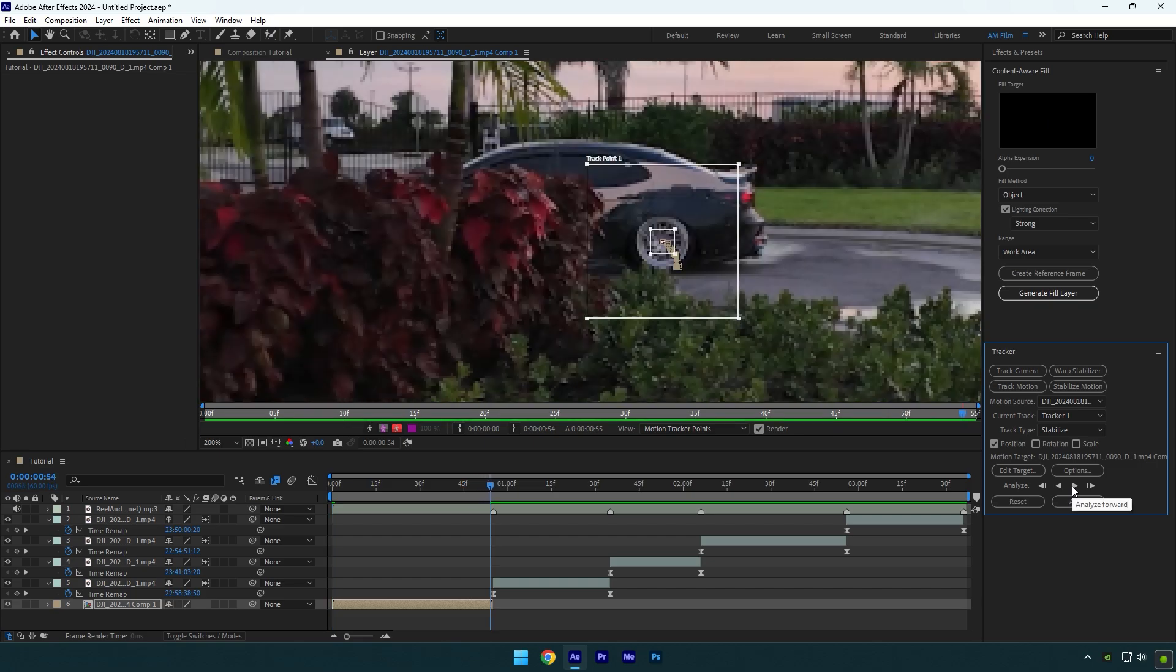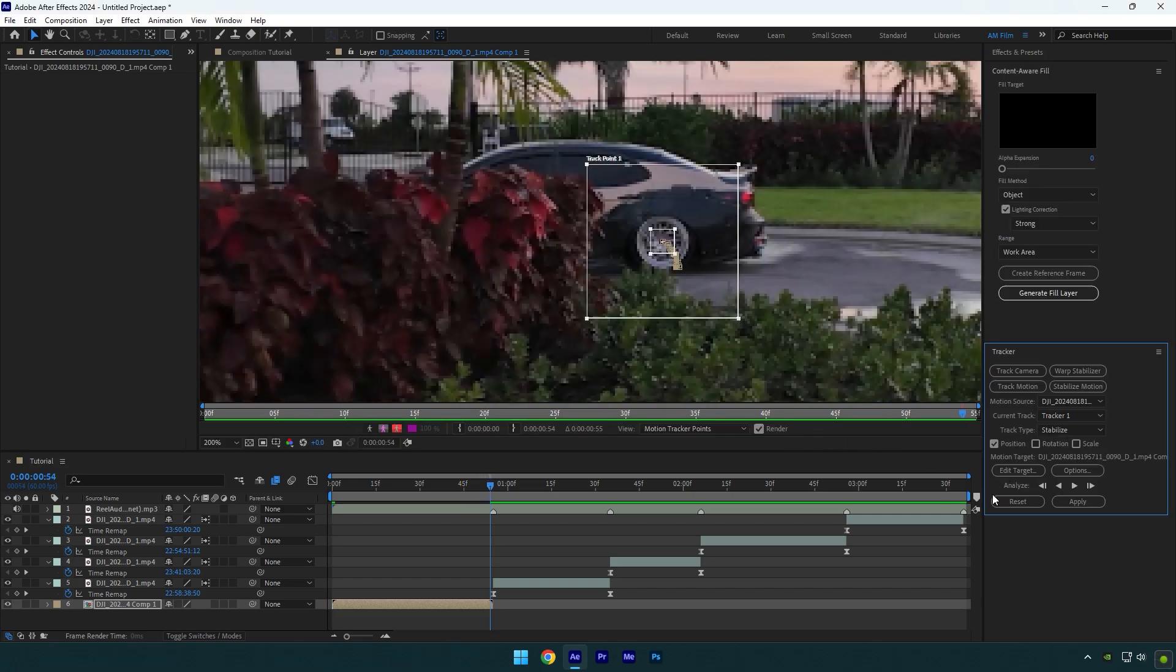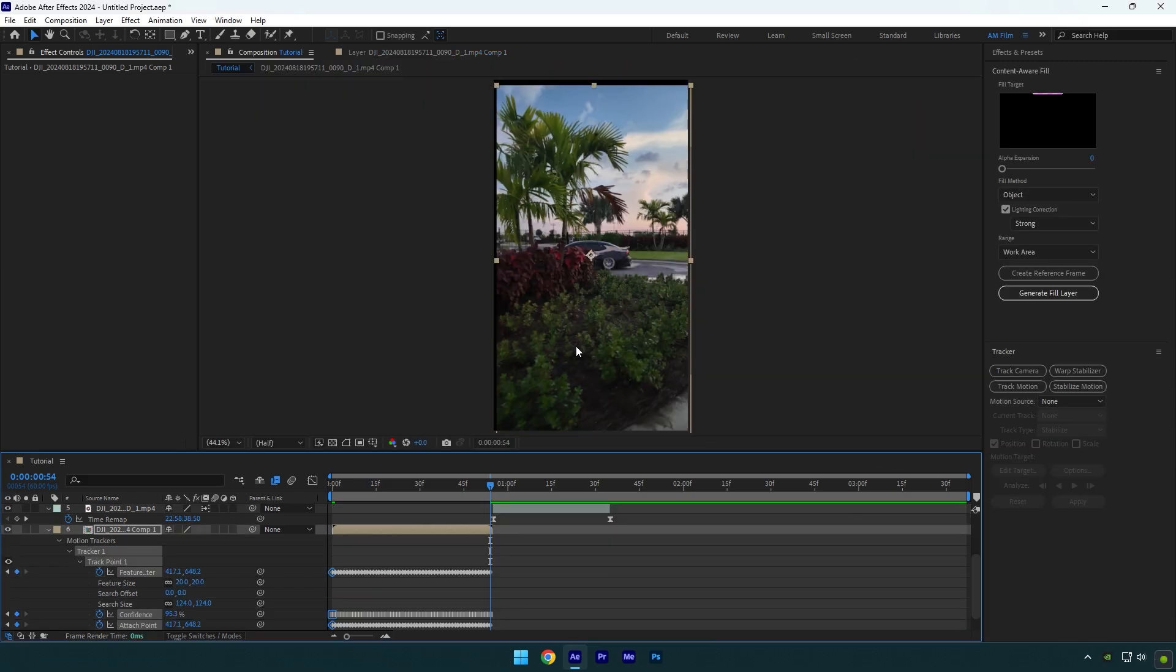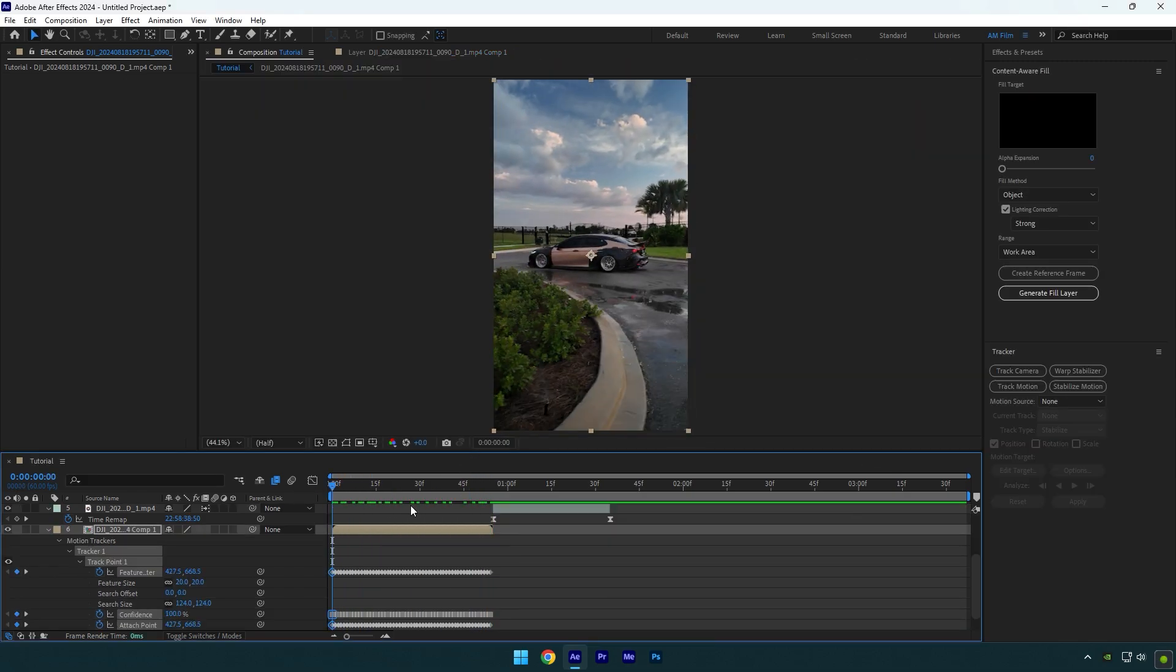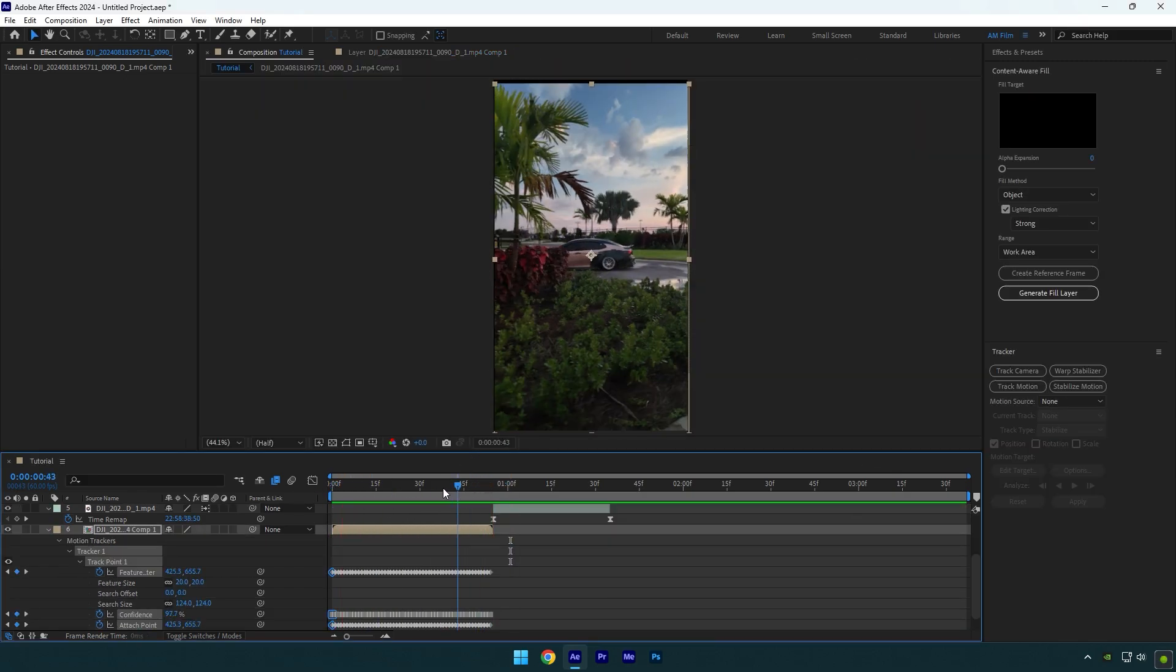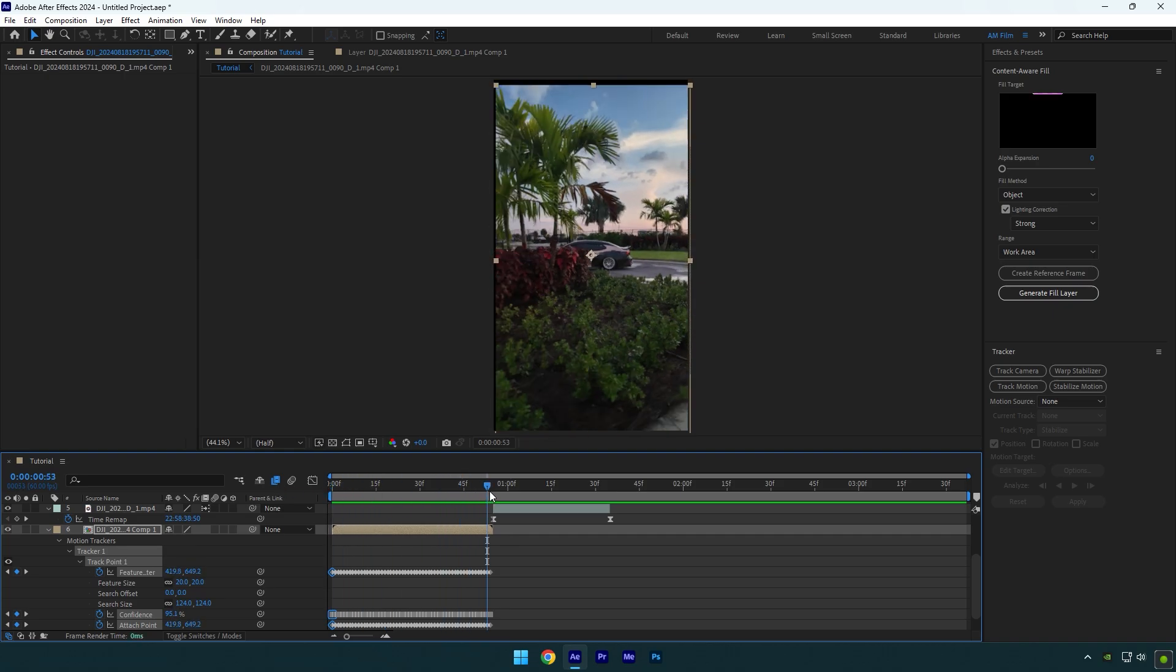Once analyzing is finished, click on edit target and hit OK. Now click on apply and hit OK again. The video is now stabilized and locked on the wheel I tracked on. But now you will see the black edge here. To fix that, you can scale your video until it's gone.